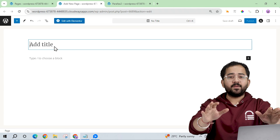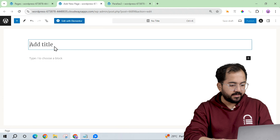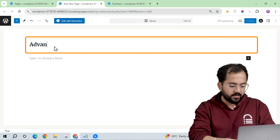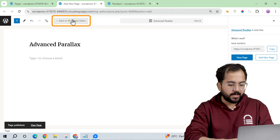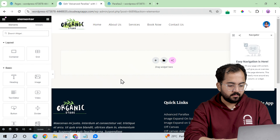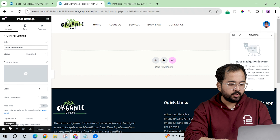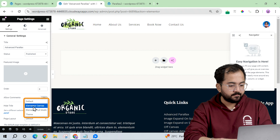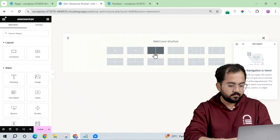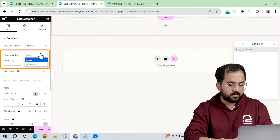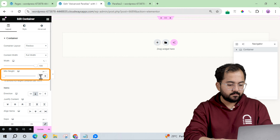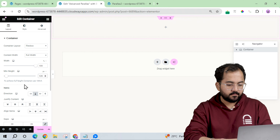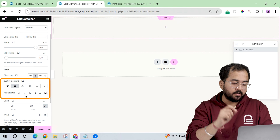Let's start with a blank page. I'll head to my dashboard, create a new page and name it. Then click on Edit with Elementor and change the page layout to Elementor Canvas.